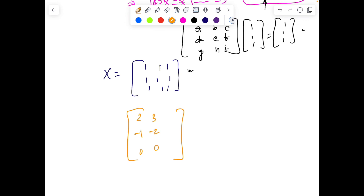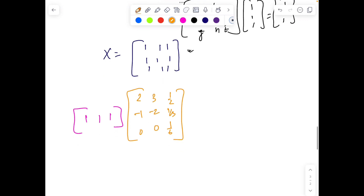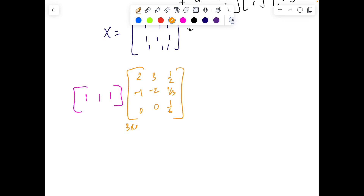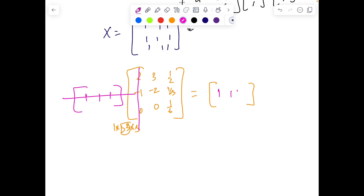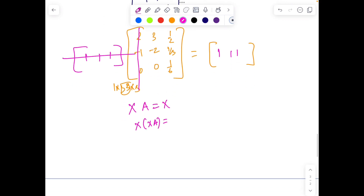Now instead of rows, imagine if the question had the sum of columns equal to 1. For example, a matrix like [2, −1, 0; 3, −2, 0; 1/2, 1/3, 1/6]. What would you do? Because now columns are being added, you can pre-multiply by a row vector [1, 1, 1]. Since this matrix is 3×3, the row vector is 1×3, and the result is again a row vector where each entry is the column sum — which is 1. So you get the property: xA = x.